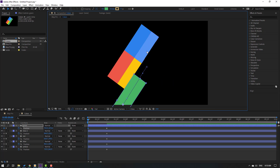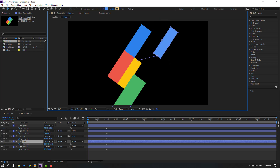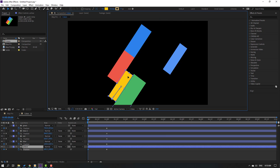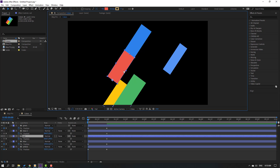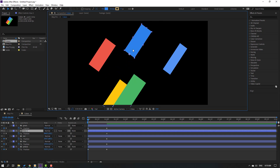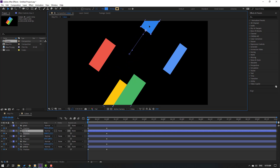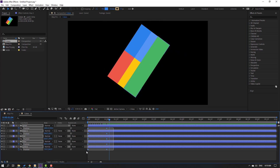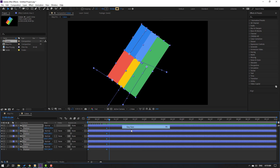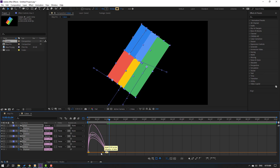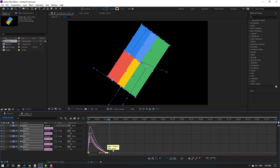Move each color shape to its animated position: one to the right, one down, one to the left, one to the right. Select the keyframes, apply Easy Ease, then go to the Graph Editor and adjust the handles to the left for a smoother curve.